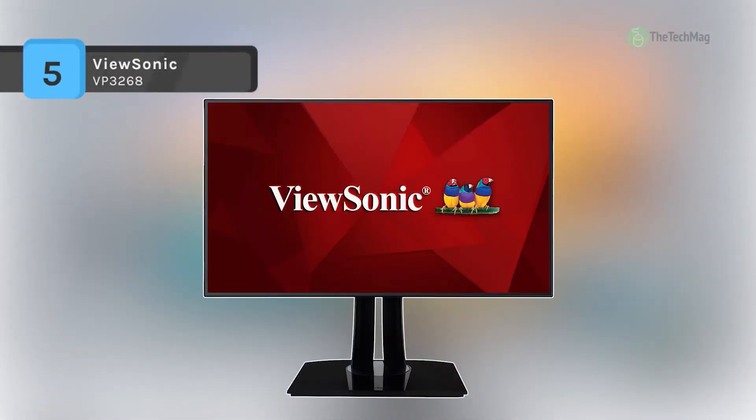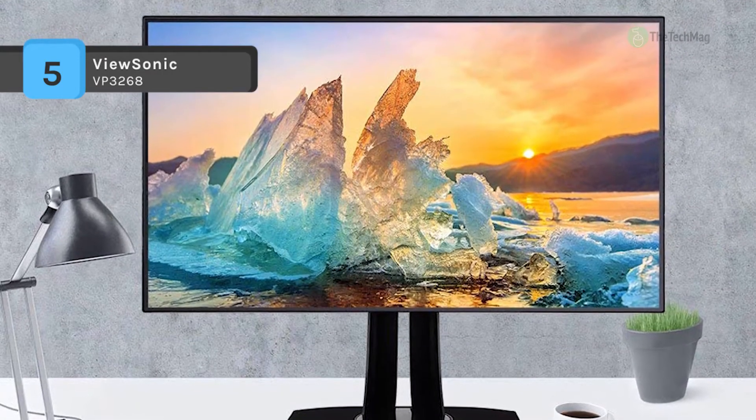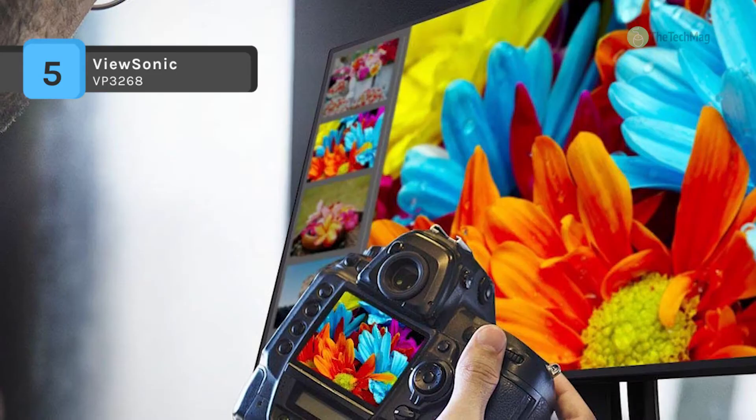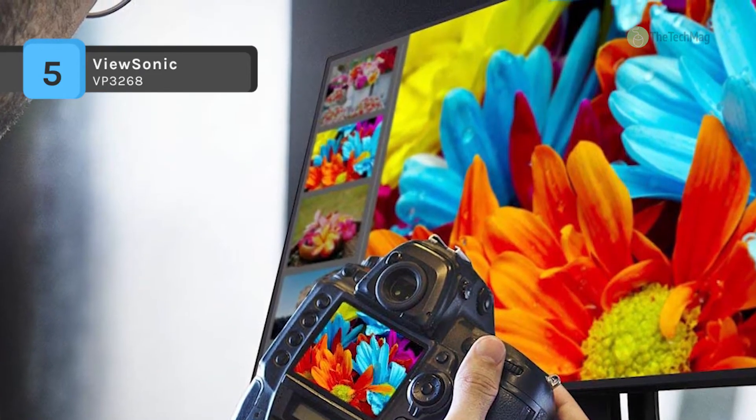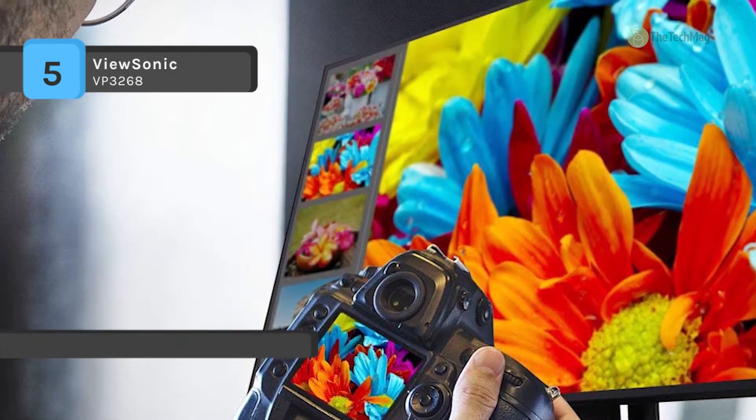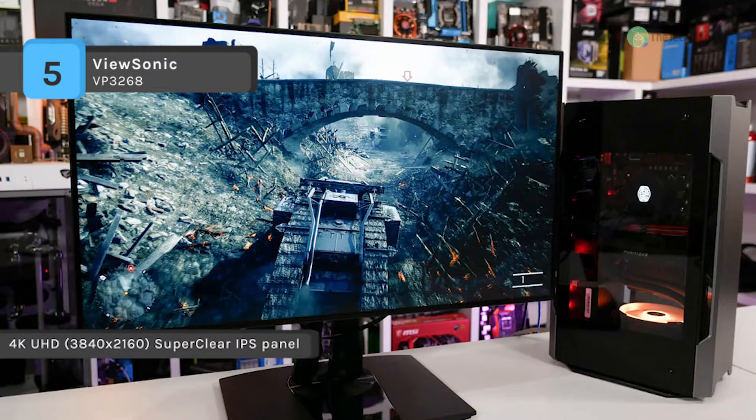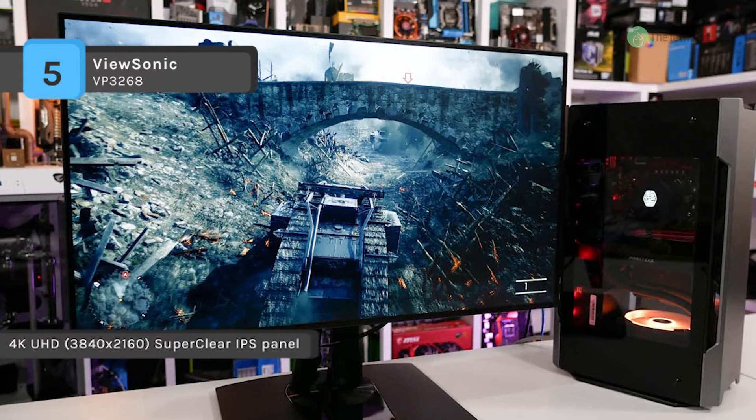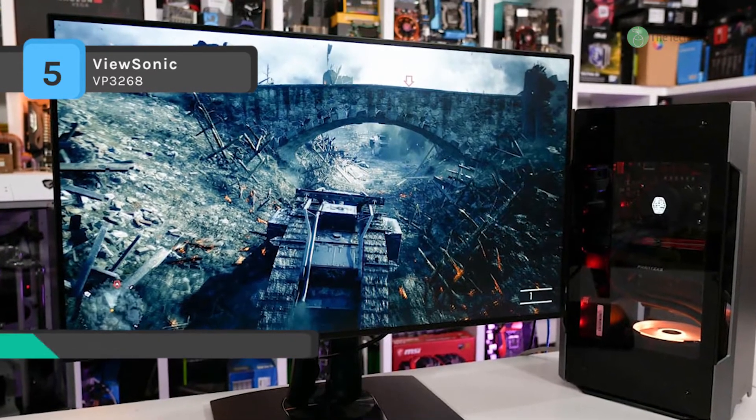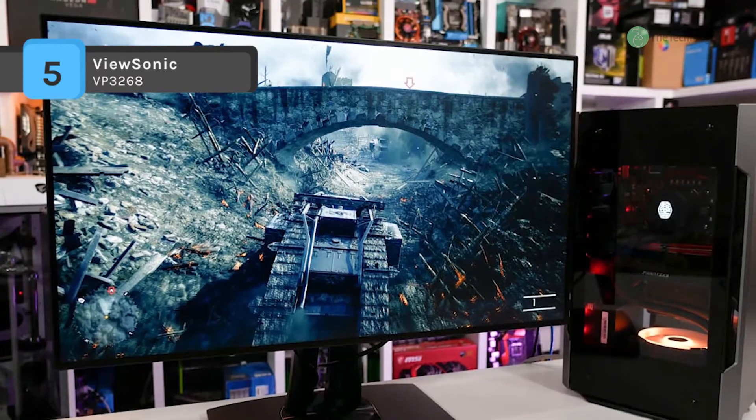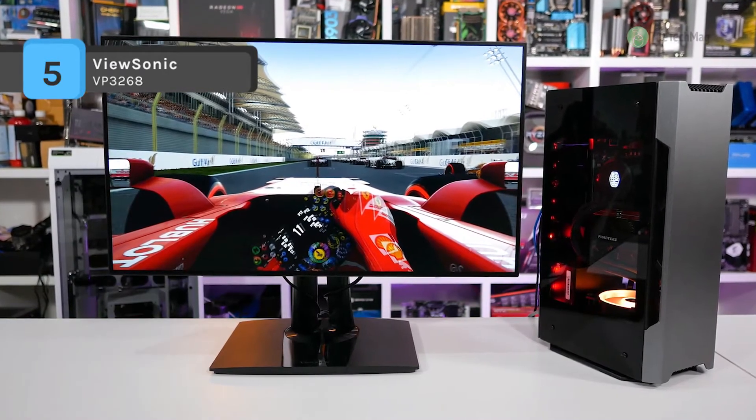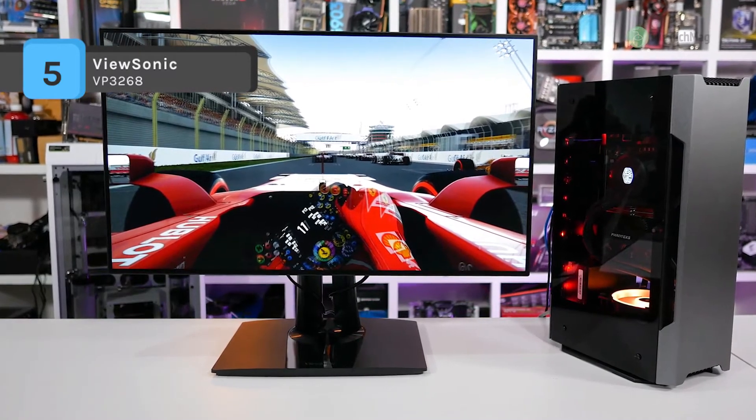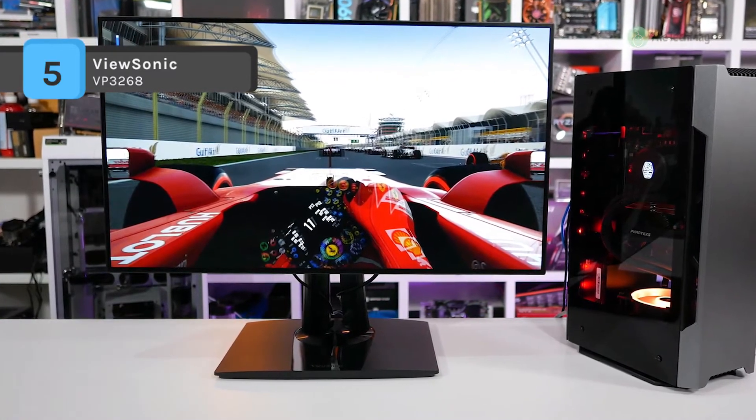The ViewSonic VP3268 offers 4K UHD super clear IPS panel that delivers exact colors, perfect for graphic design, photography, video and more. It has a screen-wide sRGB color uniformity, Delta E less than 2 accuracies, and a smooth palette of 4.39 trillion colors delivers precise lifelike images. It provides a four-sided ultra thin bezel that shows off more of your masterpiece and less of the monitor.